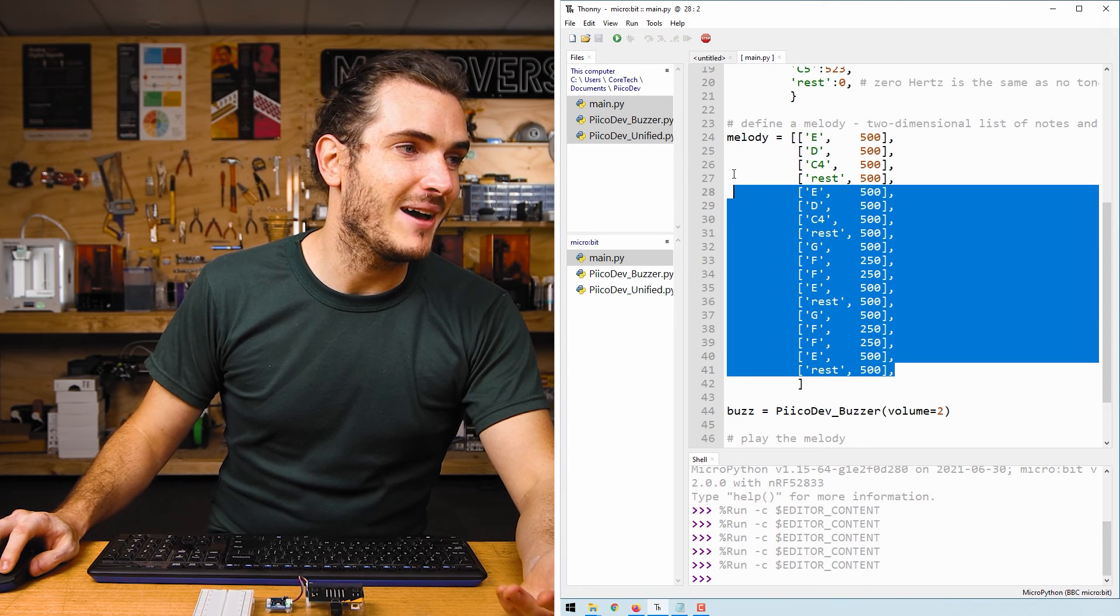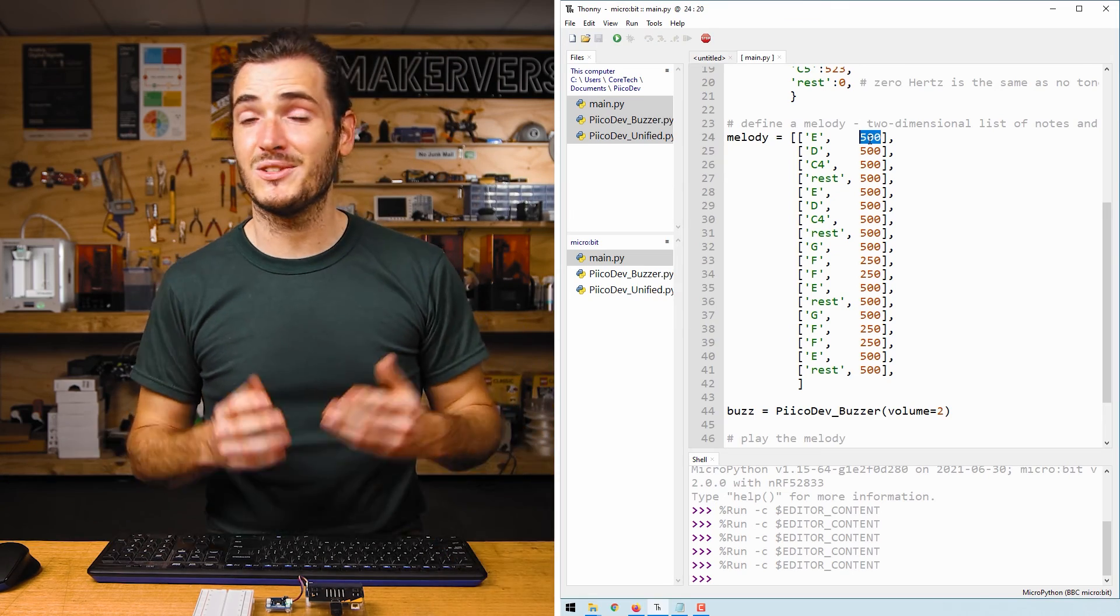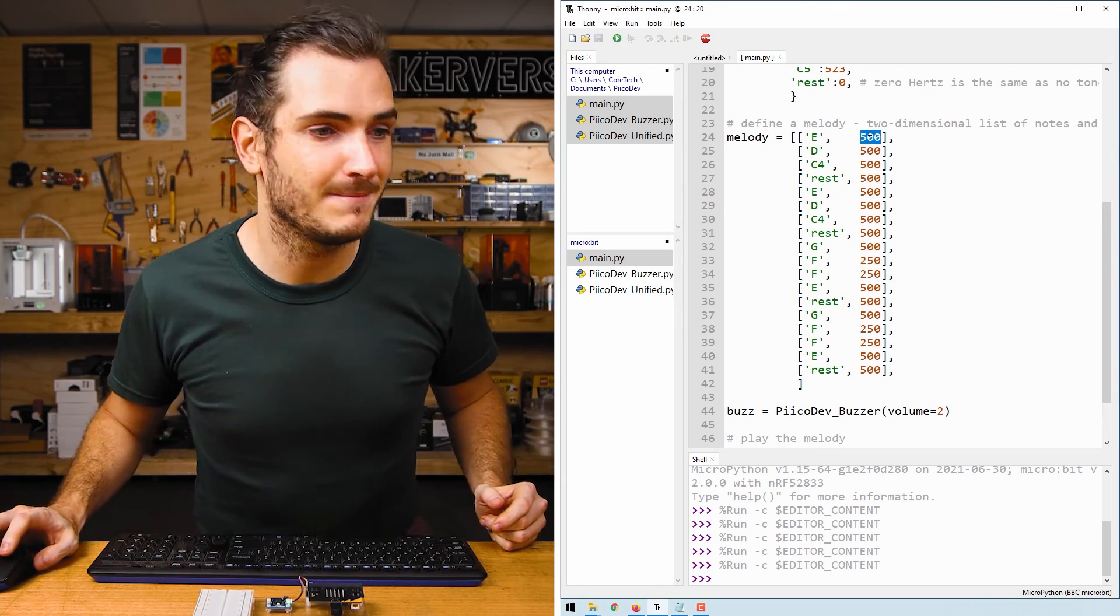Have a go at changing these note duration pairs to something else to create your own melody. There you have it, creating tones and playing melodies on a PicoDev buzzer. If you make something cool from these starter projects, or if you just have some questions, let us know on our forums. We're full-time makers and happy to help. Until next time, thanks for watching.